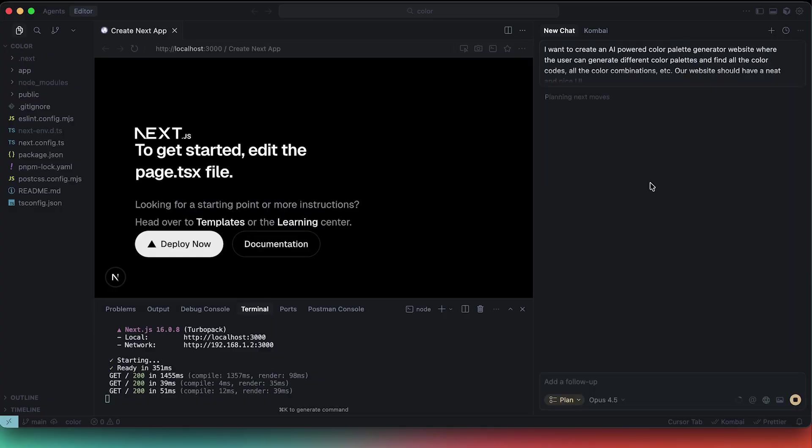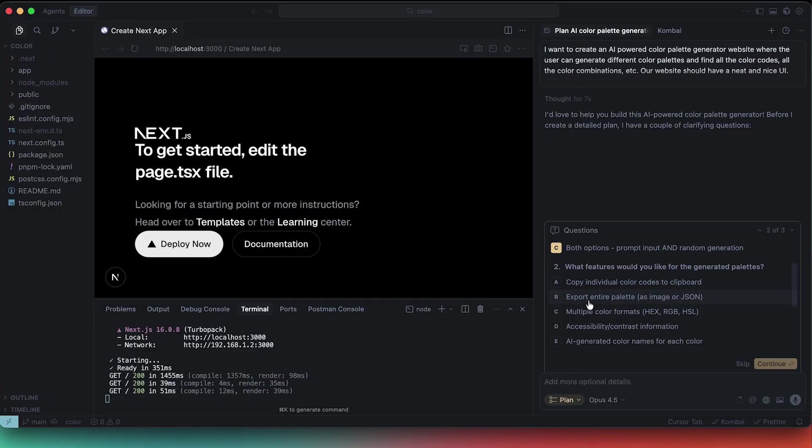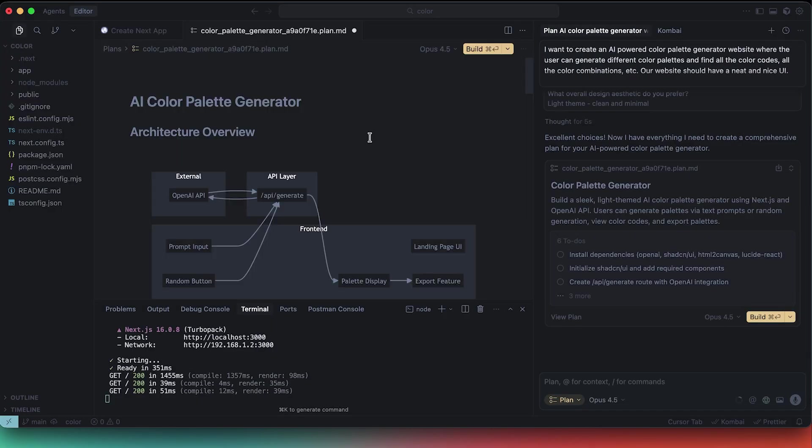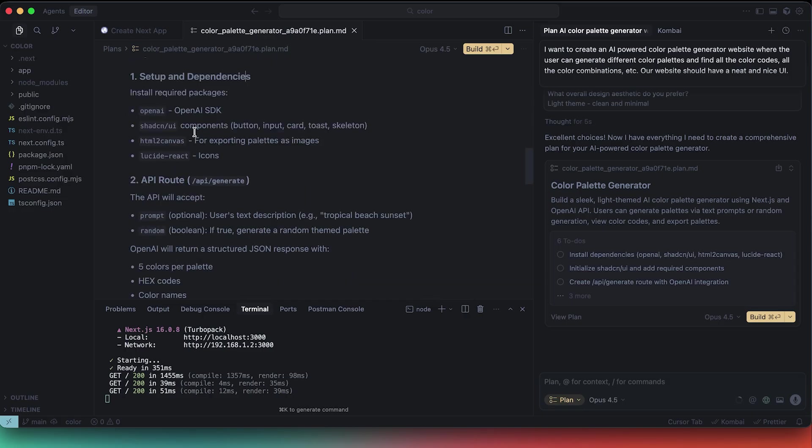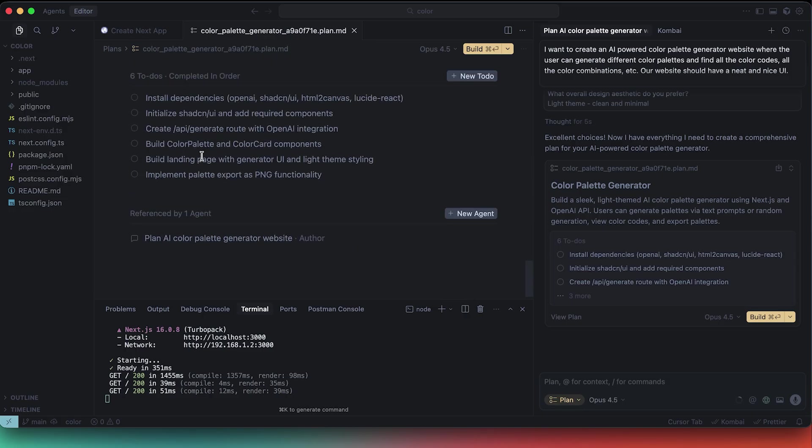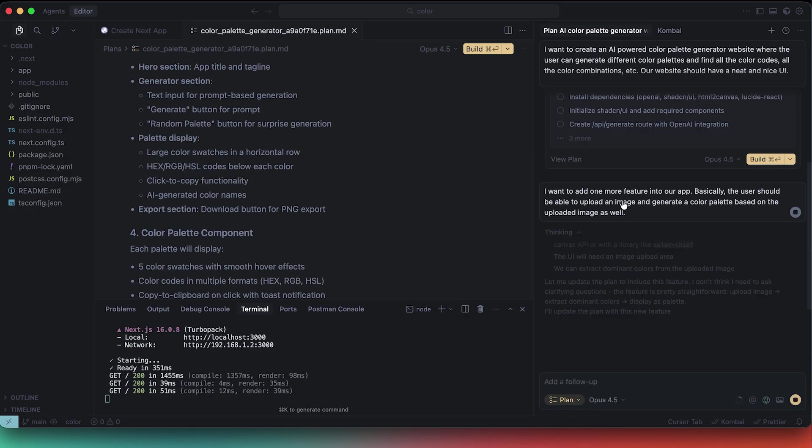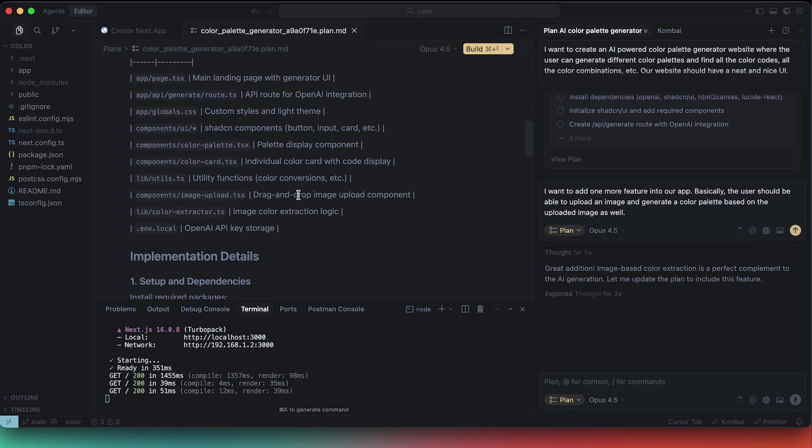When you're creating something in Cursor without using the planning mode, most probably you're using the agent mode and you directly jump straight into coding. But with the planning mode, Cursor will help you to map out the structure, features and steps before you ever touch a file. It makes the whole build process feel much clearer and cleaner.